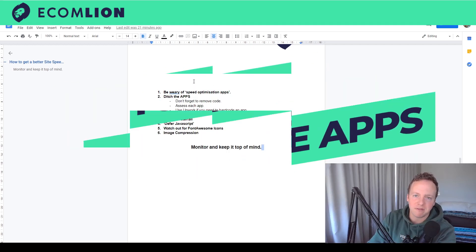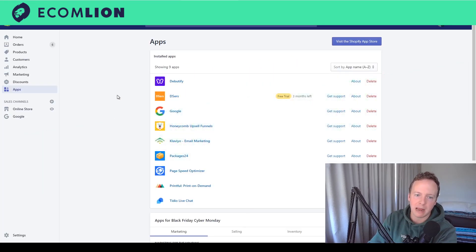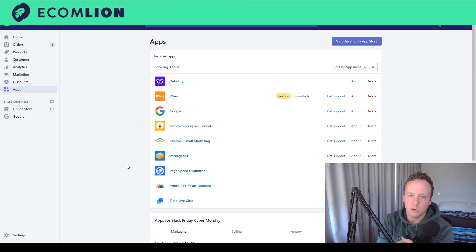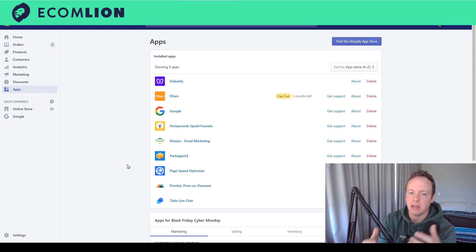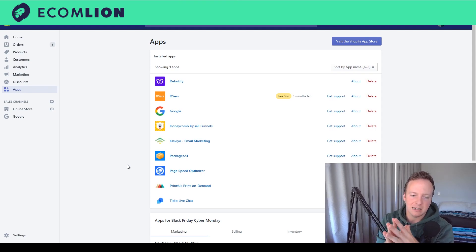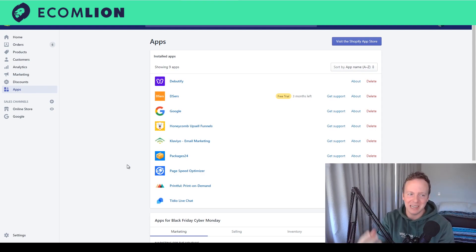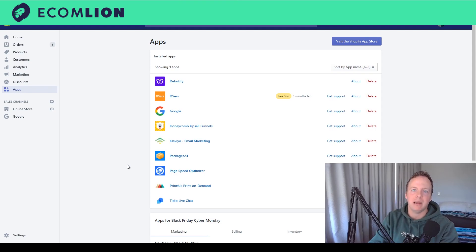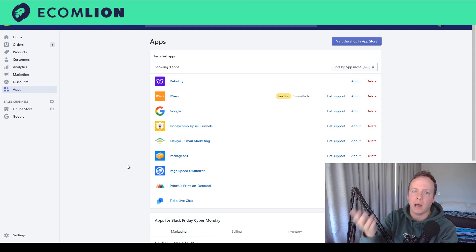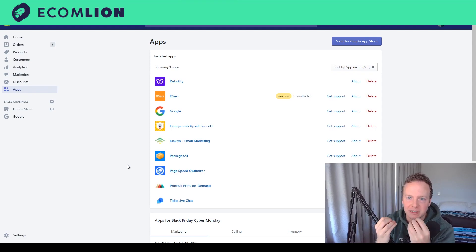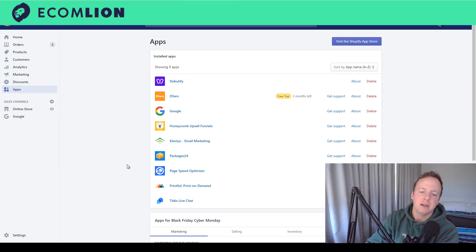Step two is to ditch unnecessary apps. You have to be brutal — go into your app page and see what's there. Ask yourself: is this actually helping conversions? Are those pop-ups showing 'Dylan from Wisconsin bought this product' helping your conversion rate, or are they looking scammy? Is the countdown timer or the shaking cart button making your site look better or more scammy? If an app isn't helping you convert, get rid of it.